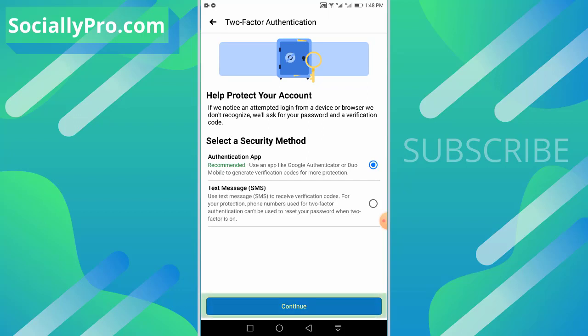But guys, as you can see, you can use an app like Google Authenticator or Duo Mobile to generate notification codes for more protection. So you can use other applications as well. I'll go ahead and continue with Microsoft Authenticator.